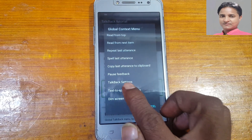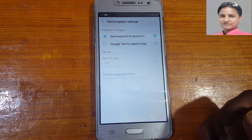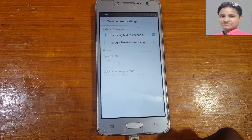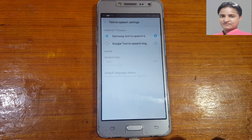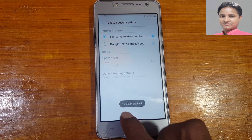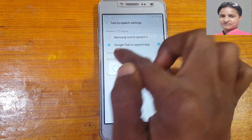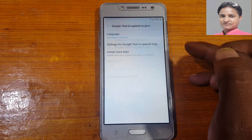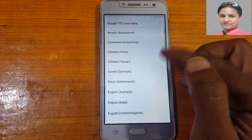Go to Text-to-Speech Settings and double tap again. Now disable TalkBack by pressing the home key three times. TalkBack is now disabled. Select this option and tap the Settings icon.